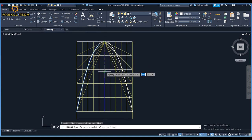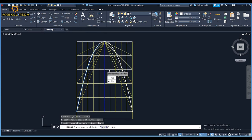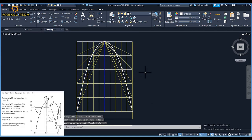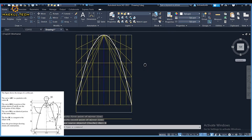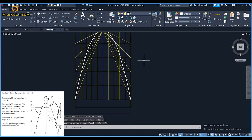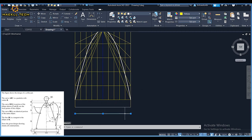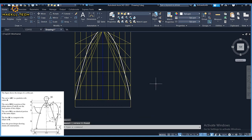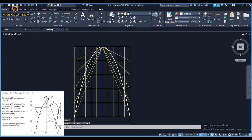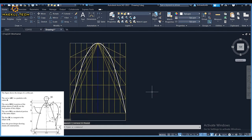If you don't know how to produce a parabola using the rectangular method, kindly check the link in the video description below. We have a video on that on YouTube. So now we have our parabola, which is ABC.